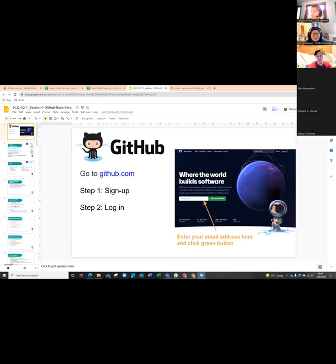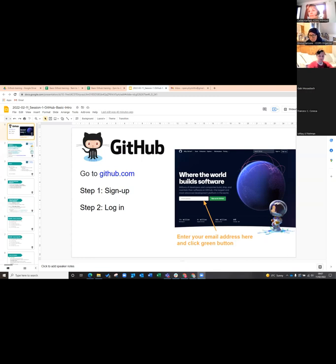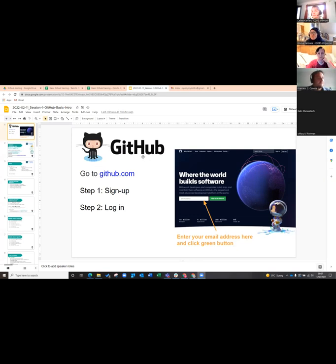Good morning, or good afternoon, or good evening, wherever you are in the world. Welcome to our GitHub session as part of starting our training for the Phi2Lith community, but you're welcome here if you're not a Phi2Lith researcher as well. The first thing you need to do is sign up to a GitHub account if you don't have one. Go to github.com, sign up with your email address, and log in — because you're actually going to do some work on GitHub today.